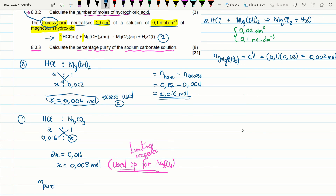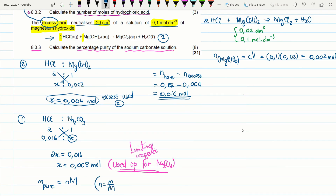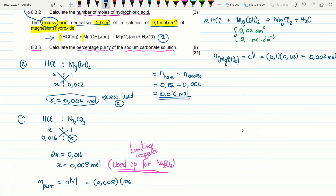This is the pure sodium carbonate — determined via stoichiometry from the acid that reacted with it. Mass of pure Na₂CO₃ = n × M = 0.008 × 106 g mol⁻¹ = 0.848 grams. The molar mass of Na₂CO₃ is 106 g mol⁻¹.